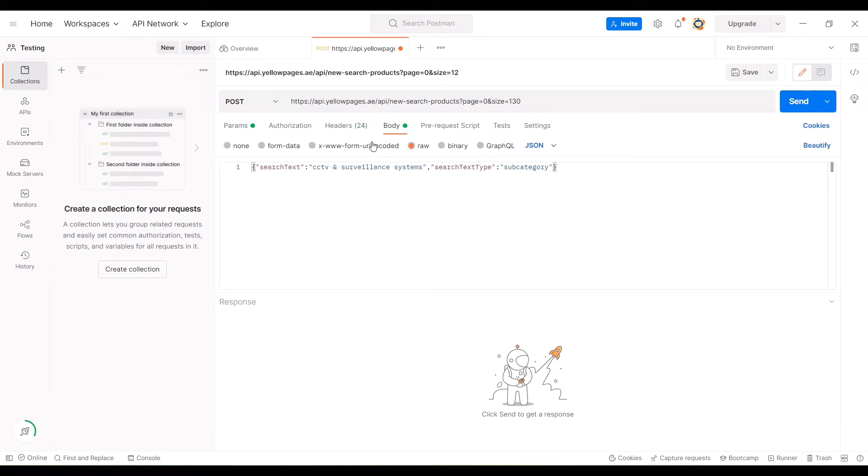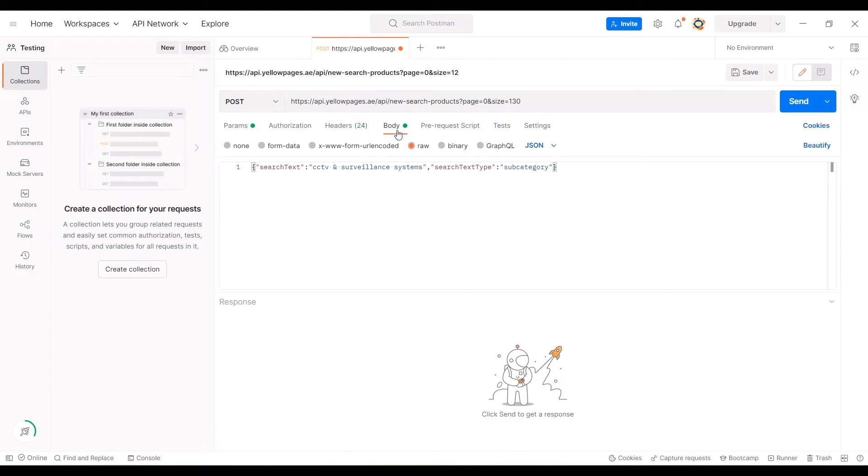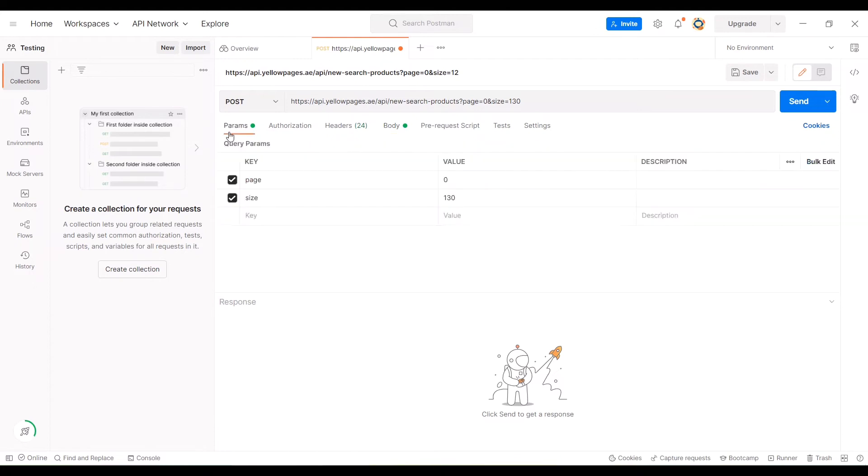For some websites, instead of the parameters field, this limitation will be set in body. You can go to body and see the limitation set there. You can change it accordingly to cut short. For some websites it will be in body, and for some it will be in parameters.